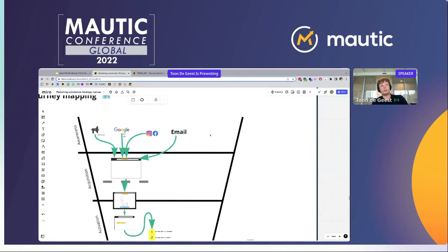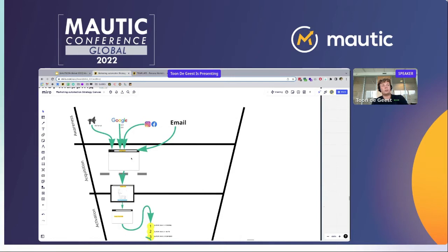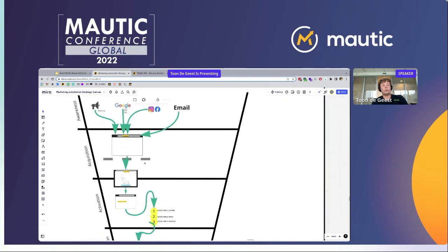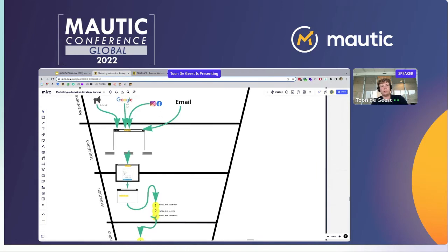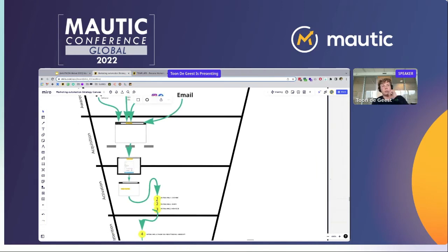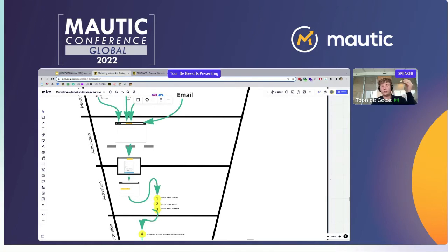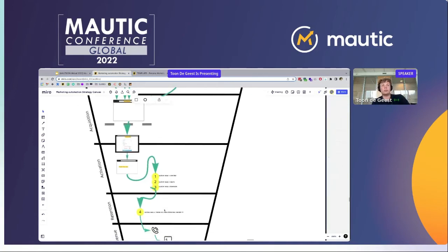People are coming in, clicking on those ads, and getting onto a landing page. On this landing page they can subscribe to the webinar by filling in a form. They get redirected to the thank-you page, and then marketing automation comes into play. The first mail is always the confirmation mail — you've subscribed to this webinar. Next up is the real invite, one or two days before the webinar. And lastly, an hour before the webinar we also send them a quick reminder.